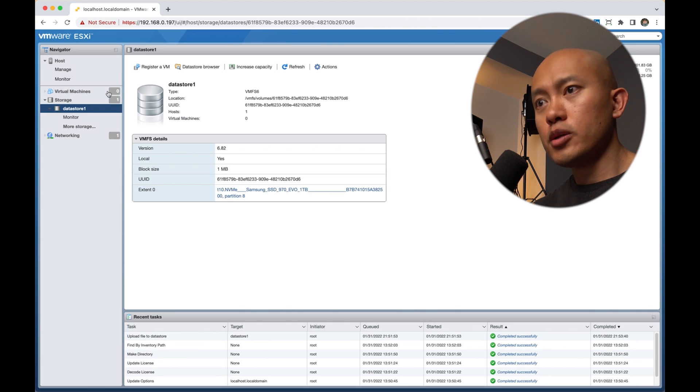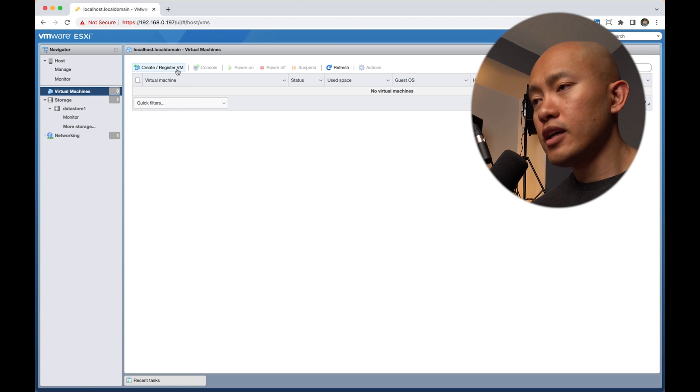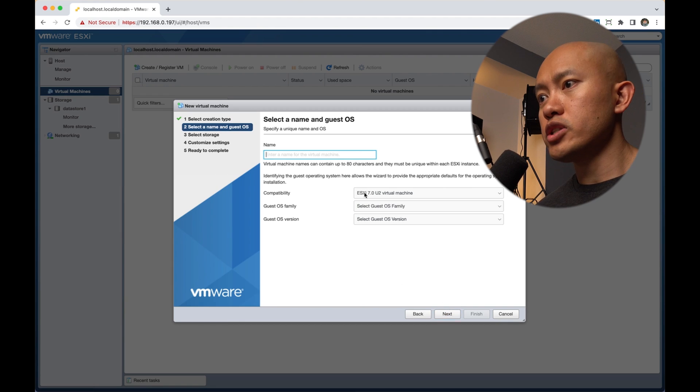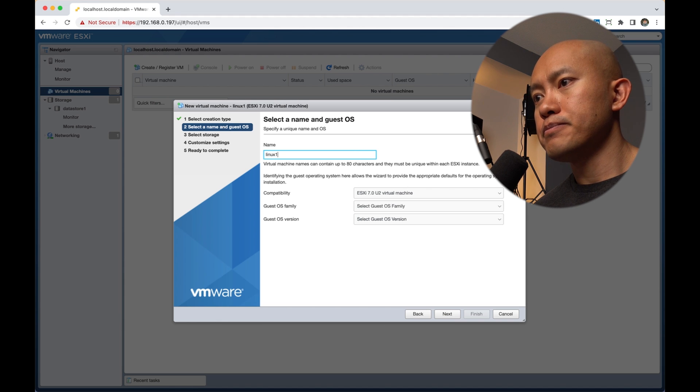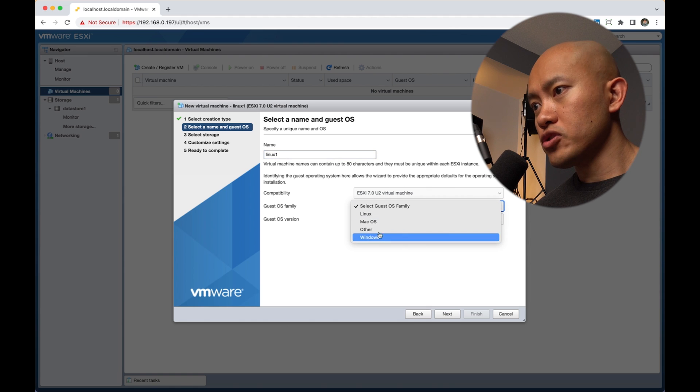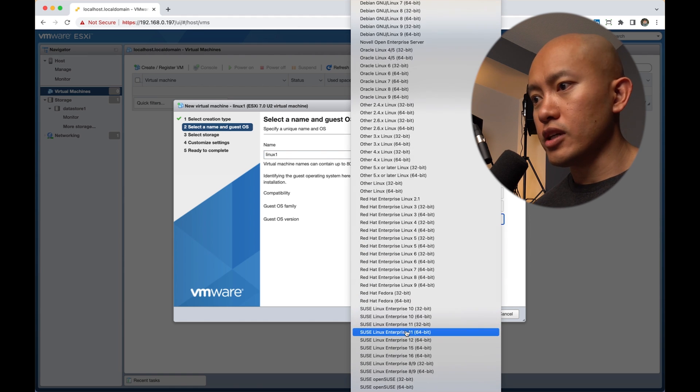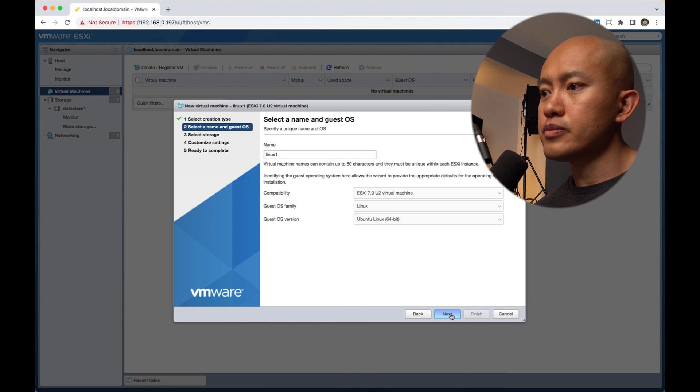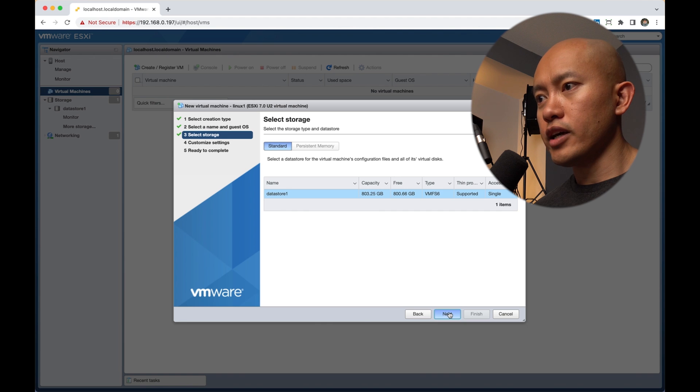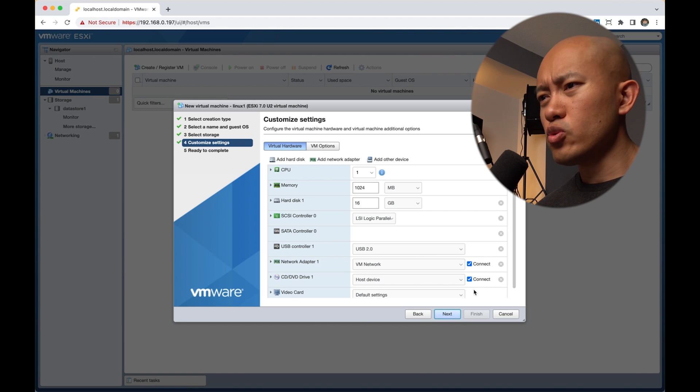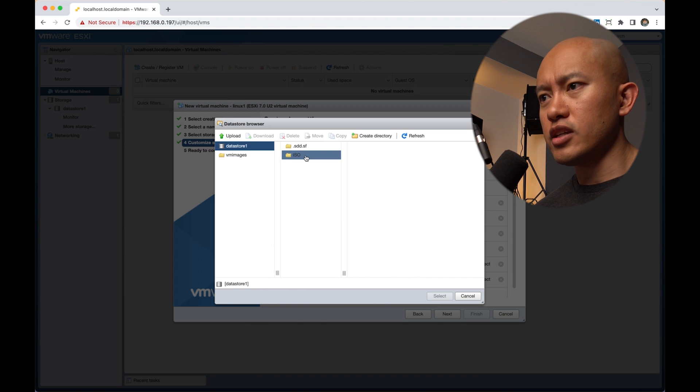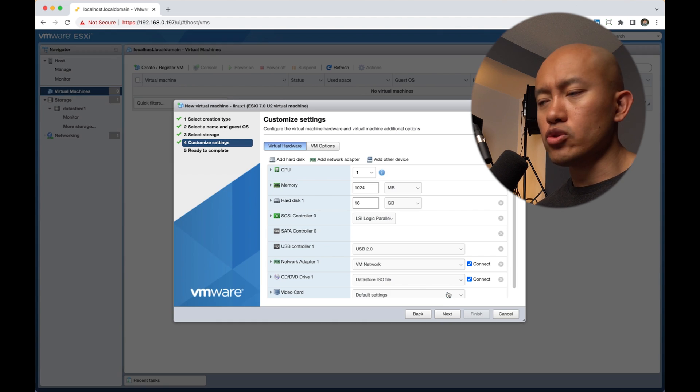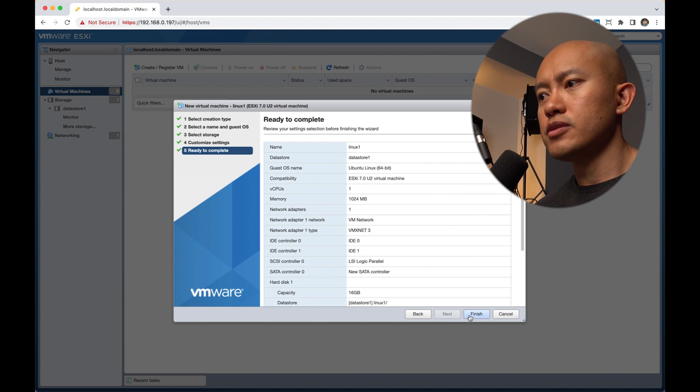With that loaded up, we'll head over to the virtual machines. I'm going to create a new virtual machine. I'm just going to name this Linux one. Under operating system, we'll switch that to Linux and select Ubuntu Linux 64 bit. I'm just going to go ahead with that one data store I have. I'll leave these as defaults, but I do want to change the disk drive to the data store ISO and find that Ubuntu ISO I loaded before. We'll hit next and finish.